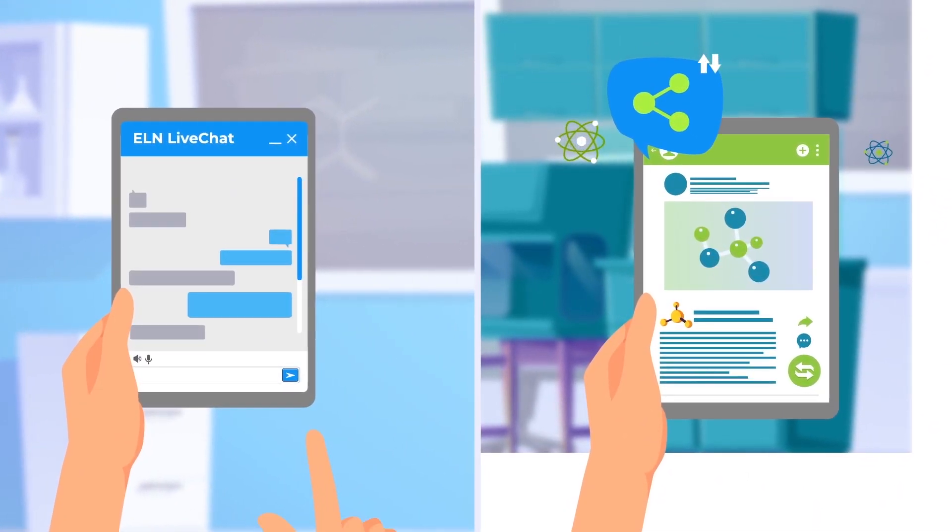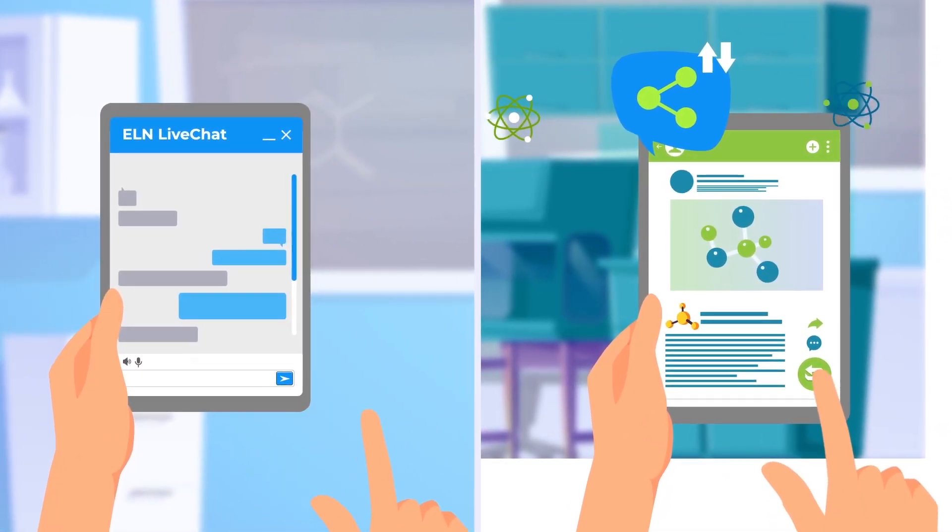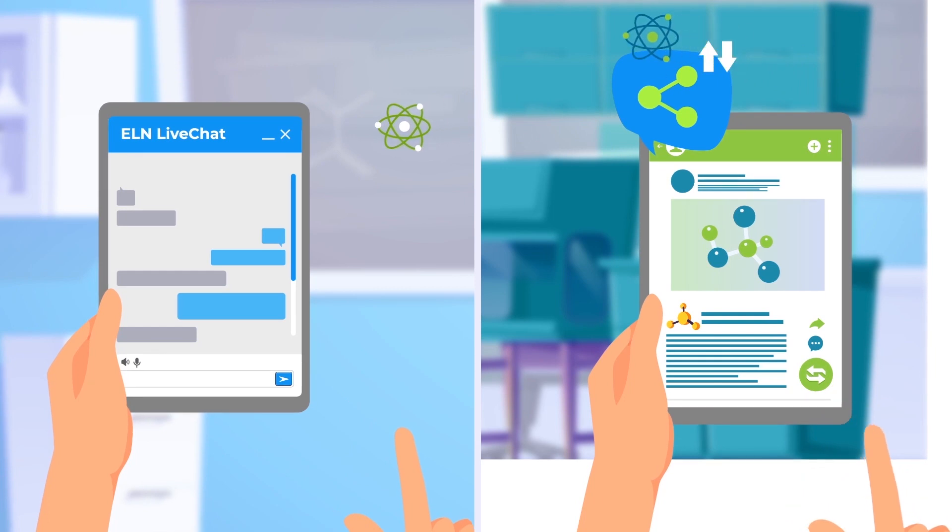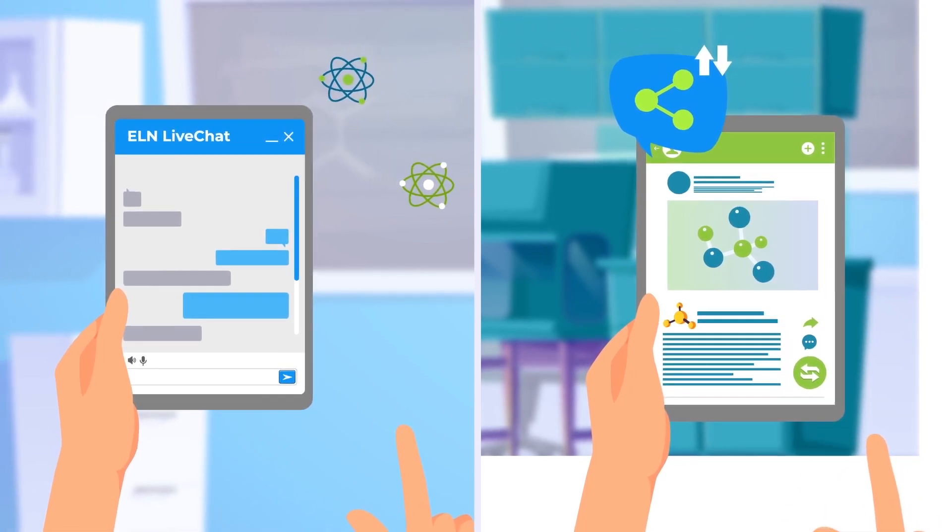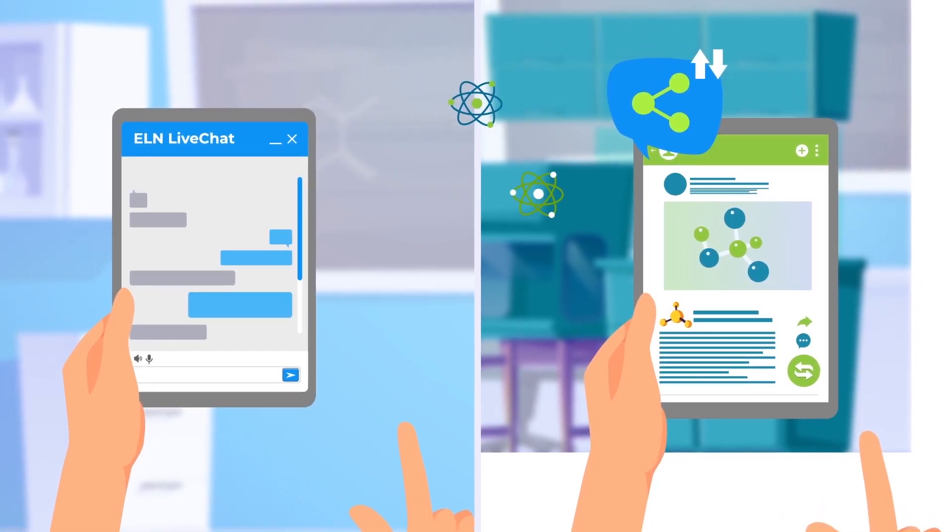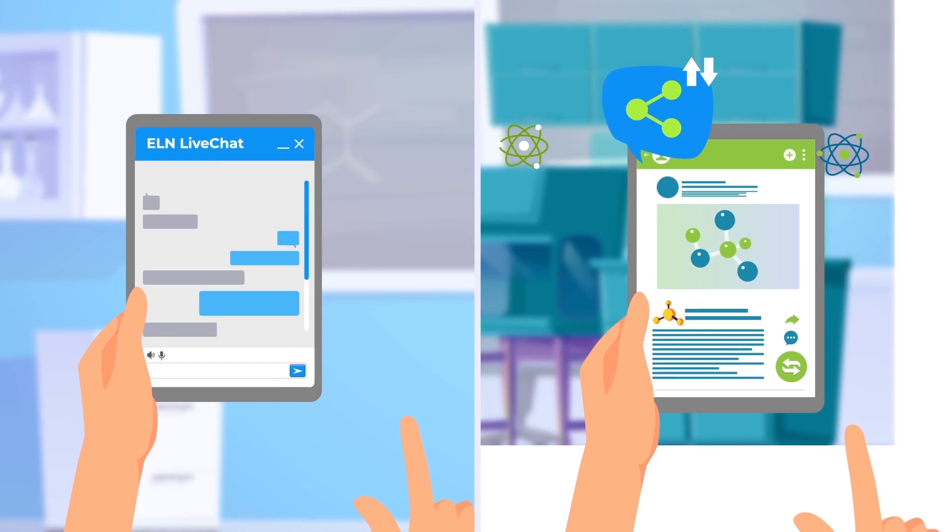Since it can be accessed from everywhere, cooperation becomes much easier as all the entries can be easily shared with partners, either from the same team or even different institutions.